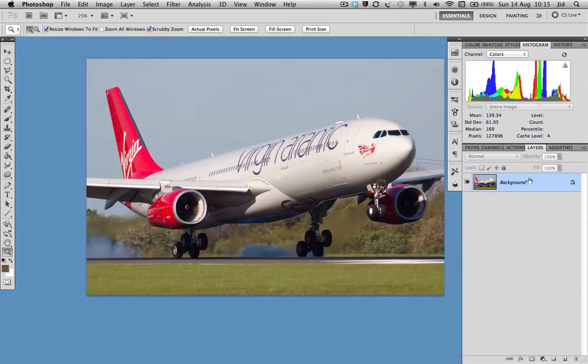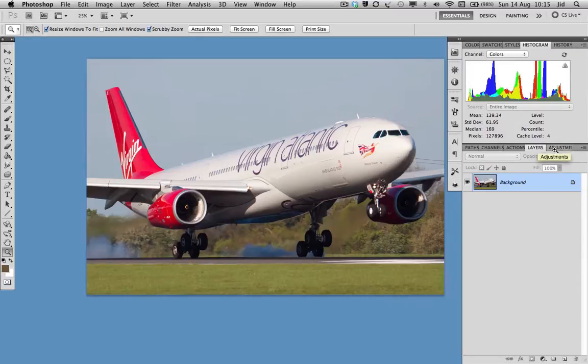So how to achieve this? Firstly, we need to find out where black is on the image, and we need to find out where white is on the image.